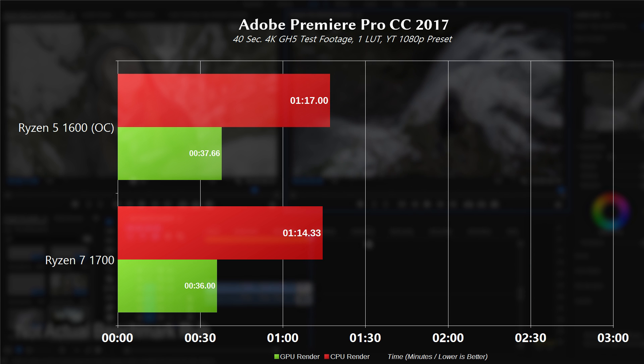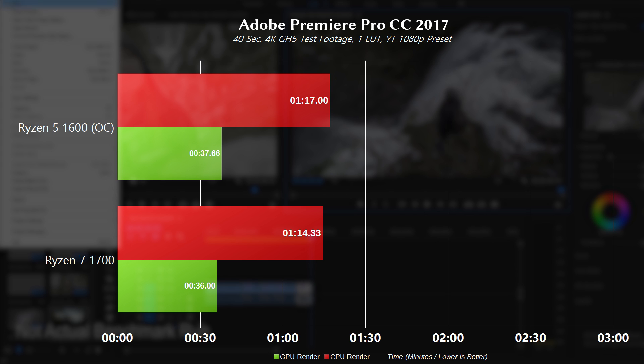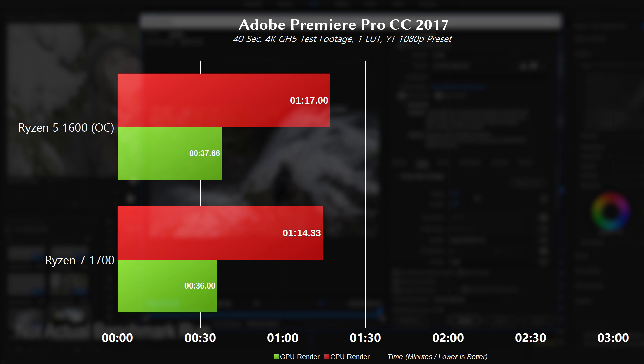Now switching to a GPU-based render, it took the 1600 37.66 seconds, while it took the 1700 just 36 seconds. I'm guessing there is still some CPU being used in the actual render, as I would actually have expected the 1600 to outperform the 1700 here, being that it's overclocked.